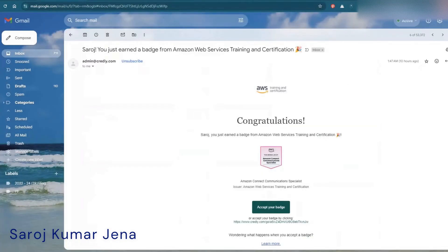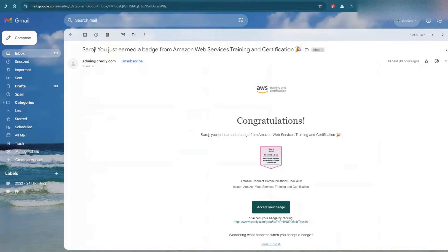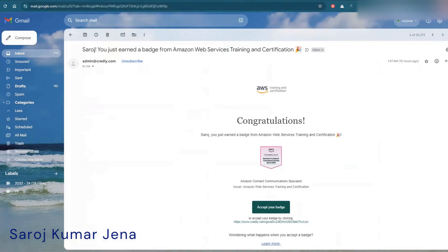So today I received my Amazon Connect Communications Specialist badge — you can see it came in about 10 hours back. I'll cover how I completed this course and what things you need to learn. Once you complete this course you will get this kind of badge from Credly.com, and also a course completion certificate from the Amazon AWS Skill Builder portal.